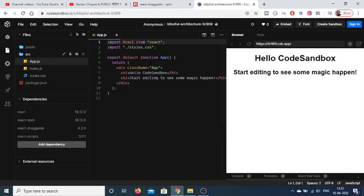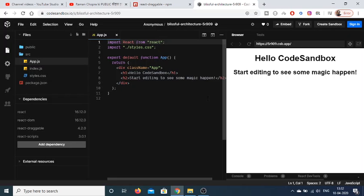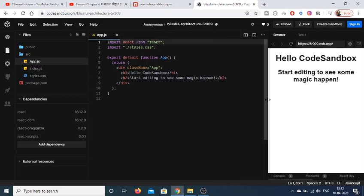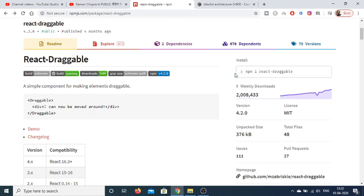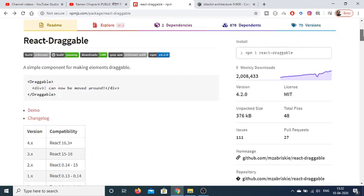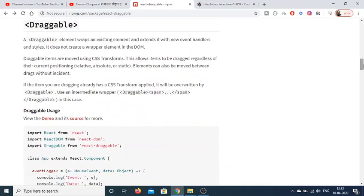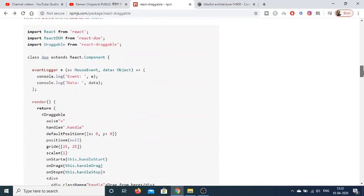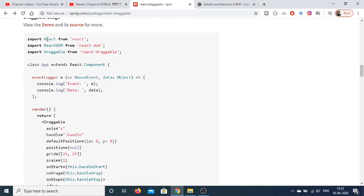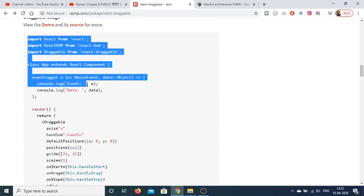It will hardly take five to ten seconds. Now to just use this plugin, I will be copy-pasting the simplest example here. This is the simplest example. I will copy-paste all the code.